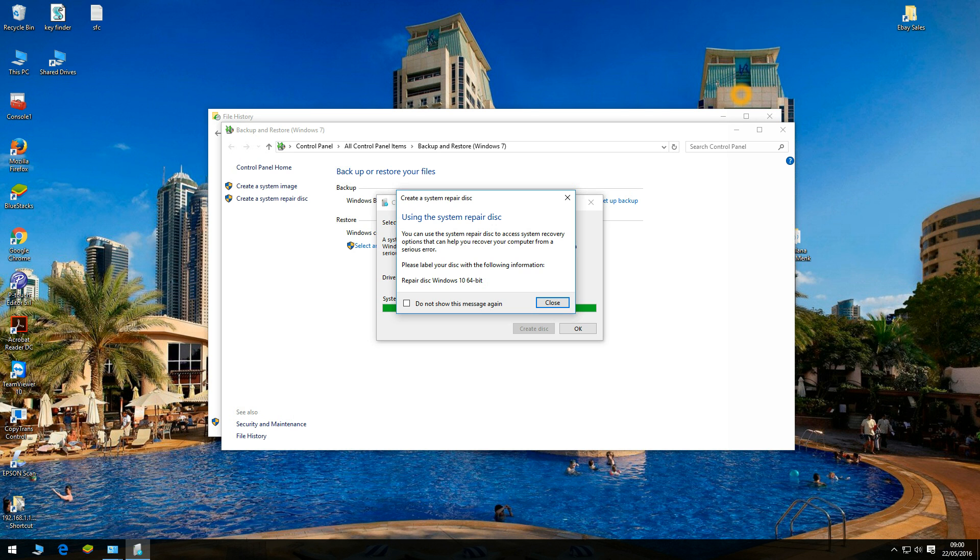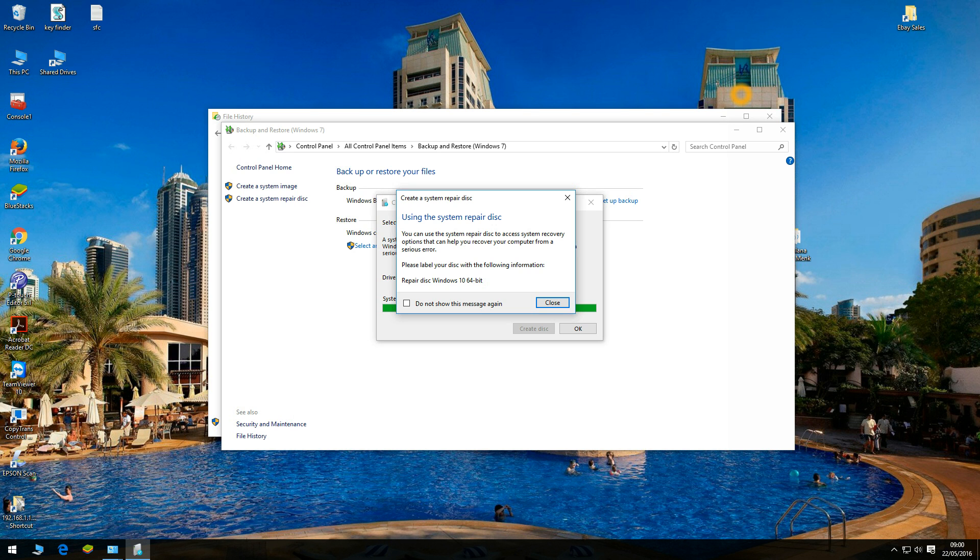So I created the system repair disk for my 64 bit. Okay guys thanks for watching my video and look out for more step by step guide videos. Please like, share and also subscribe to my channel. Thanks for watching.